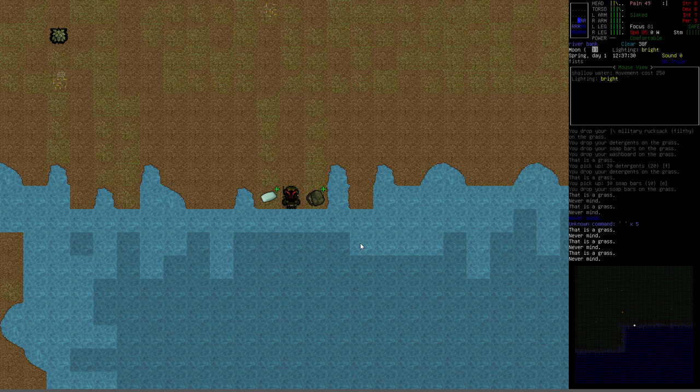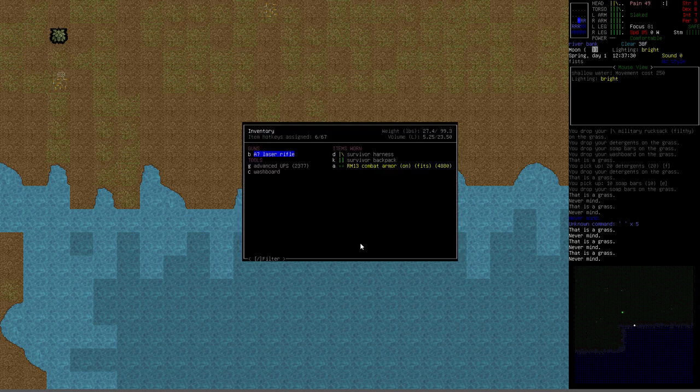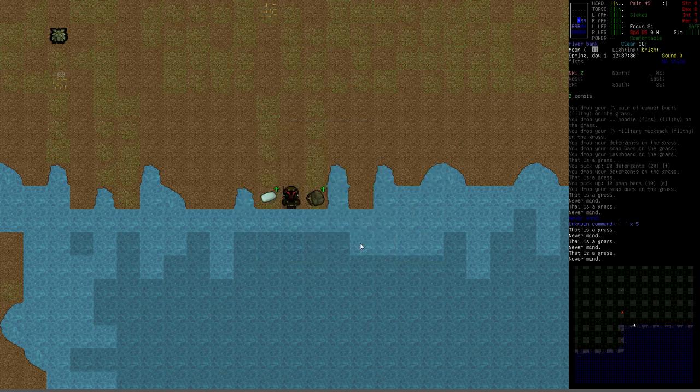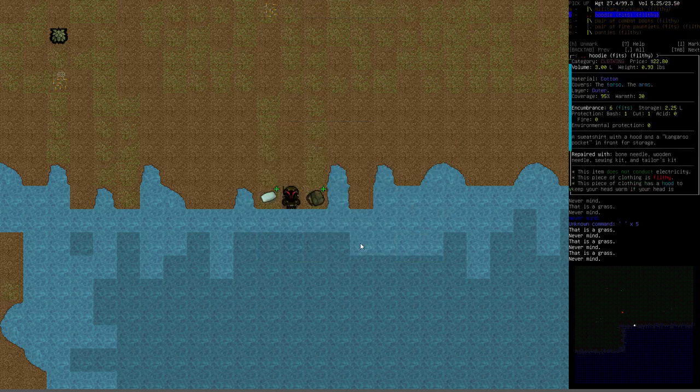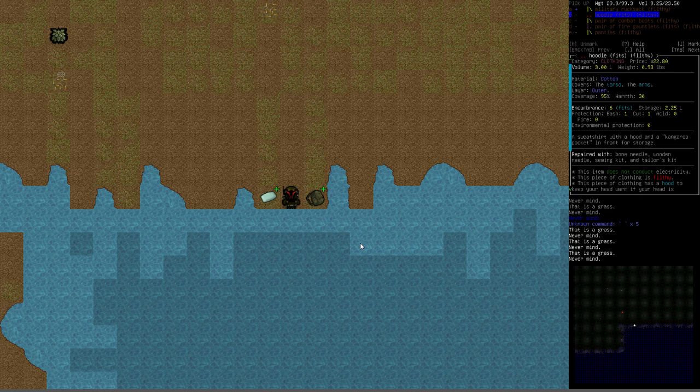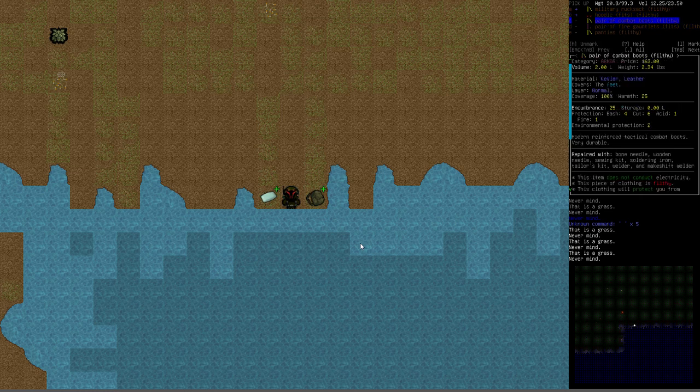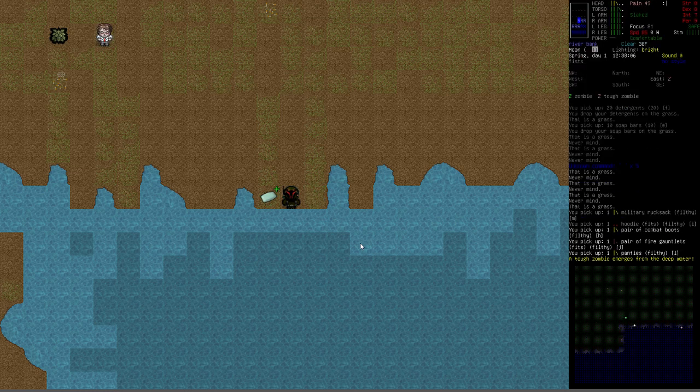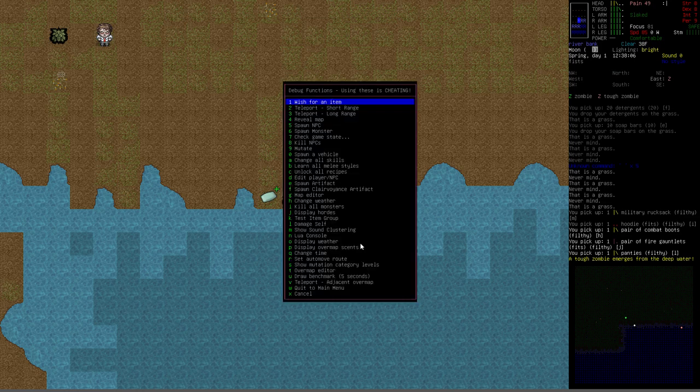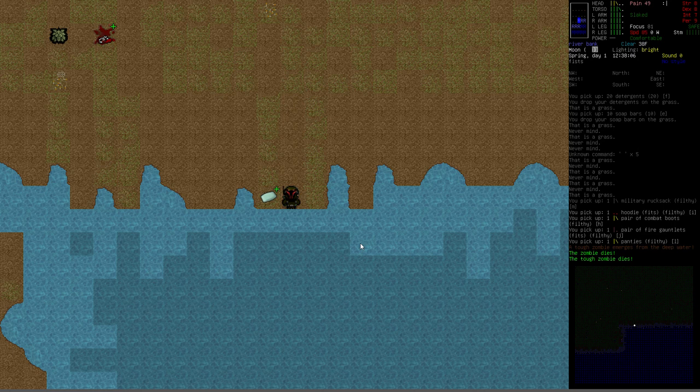So here's an example. I have the washboard in my inventory. I'm going to pick up some of the filthy clothing. You have to have it in your inventory in order to clean it. We've got a zombie coming towards us. Let's just kill him with the cheat menu real quick.